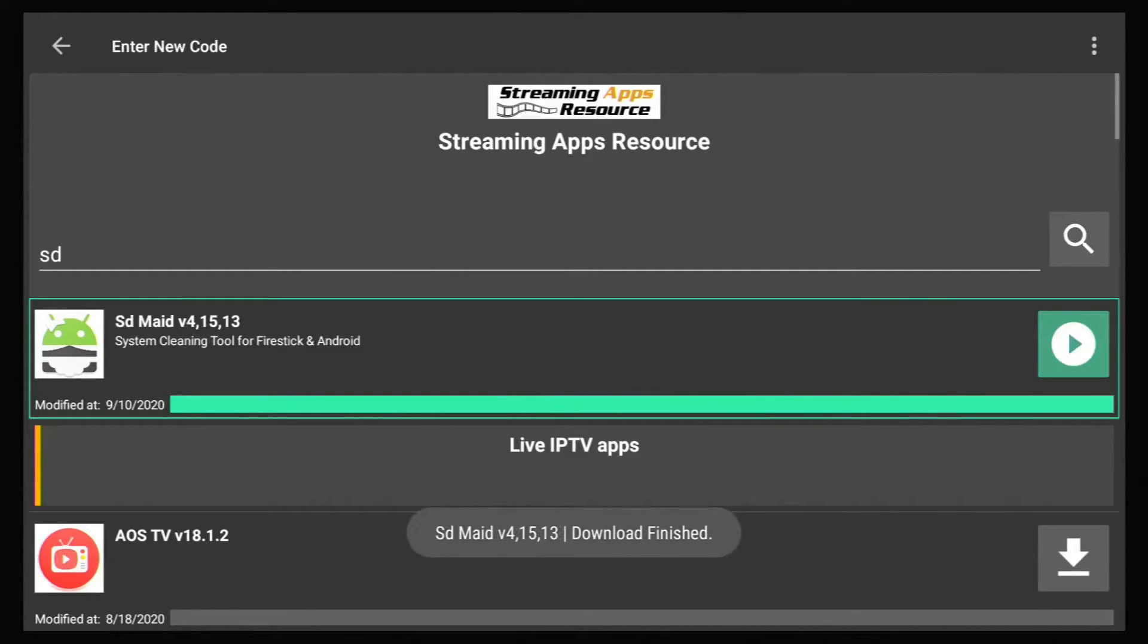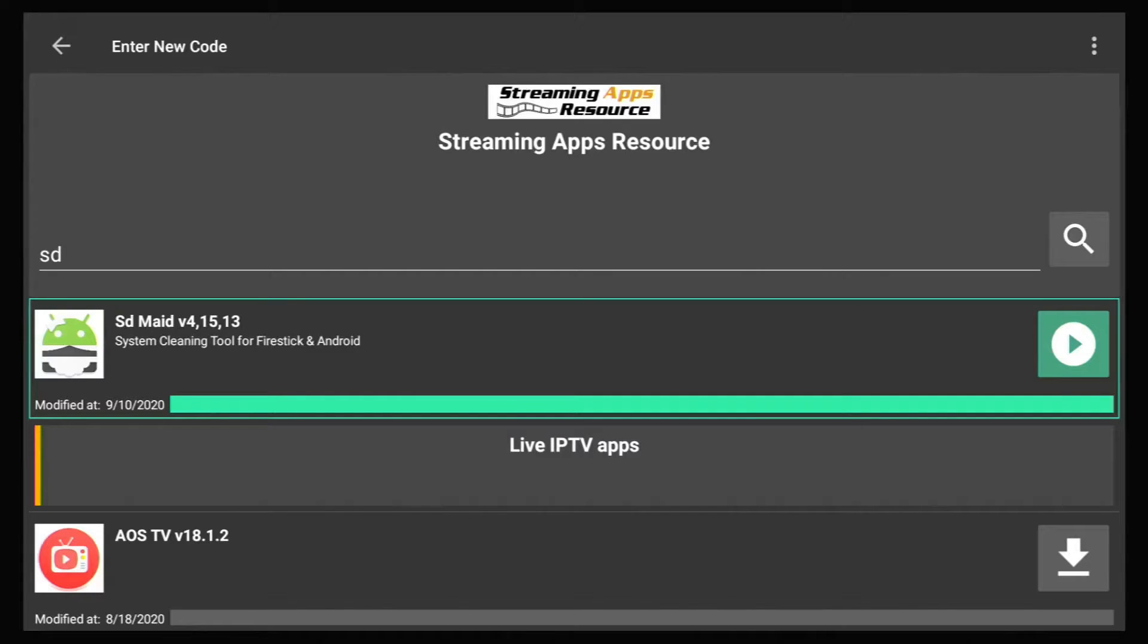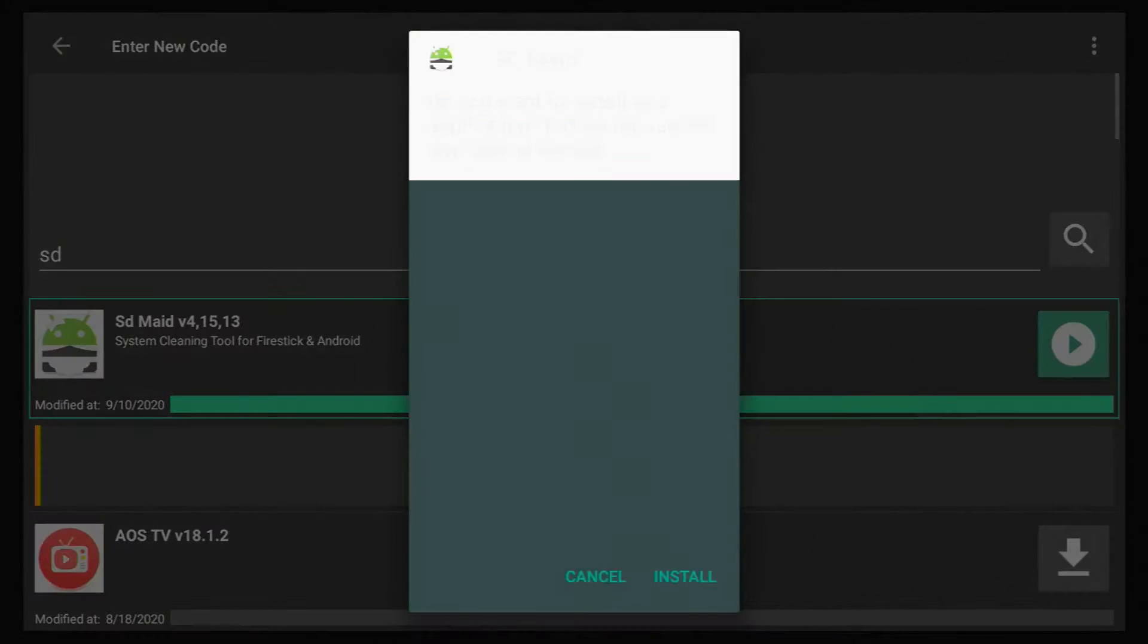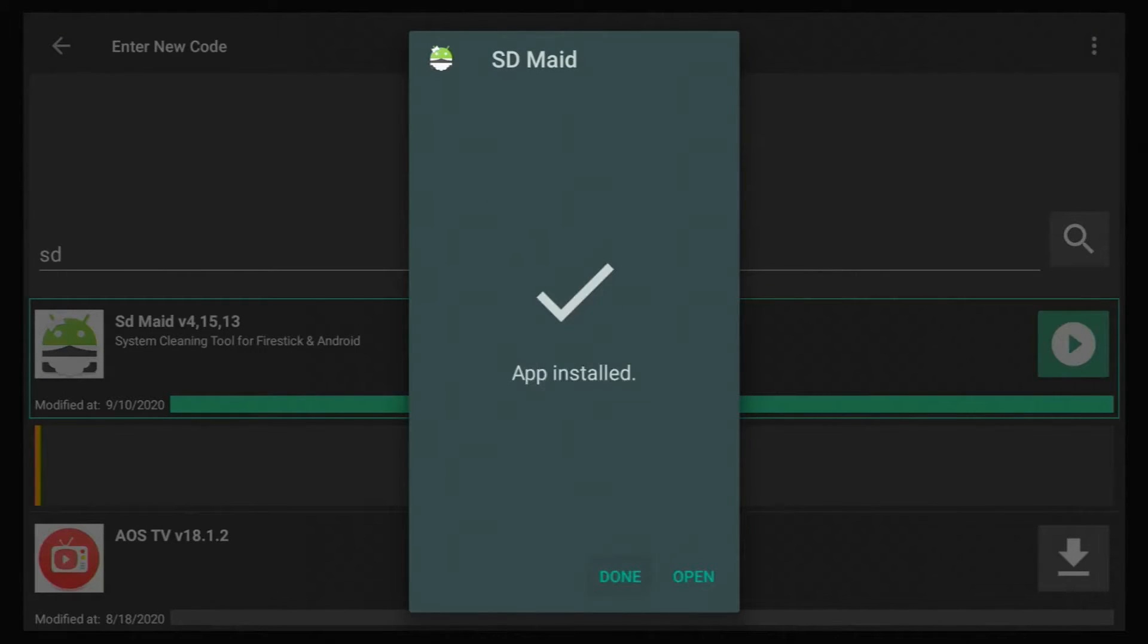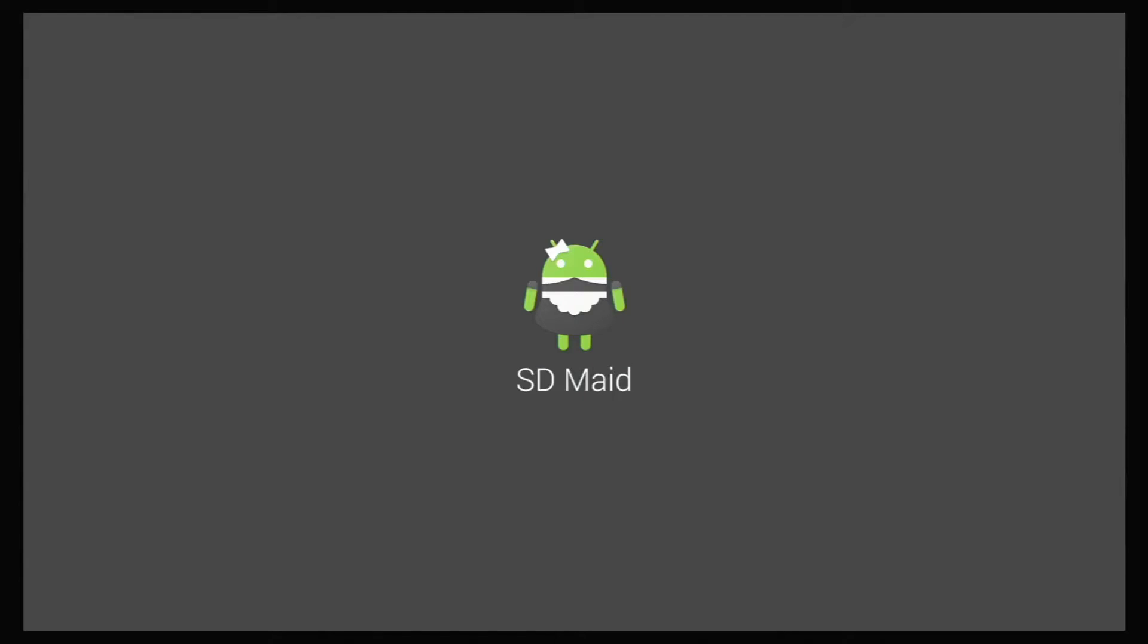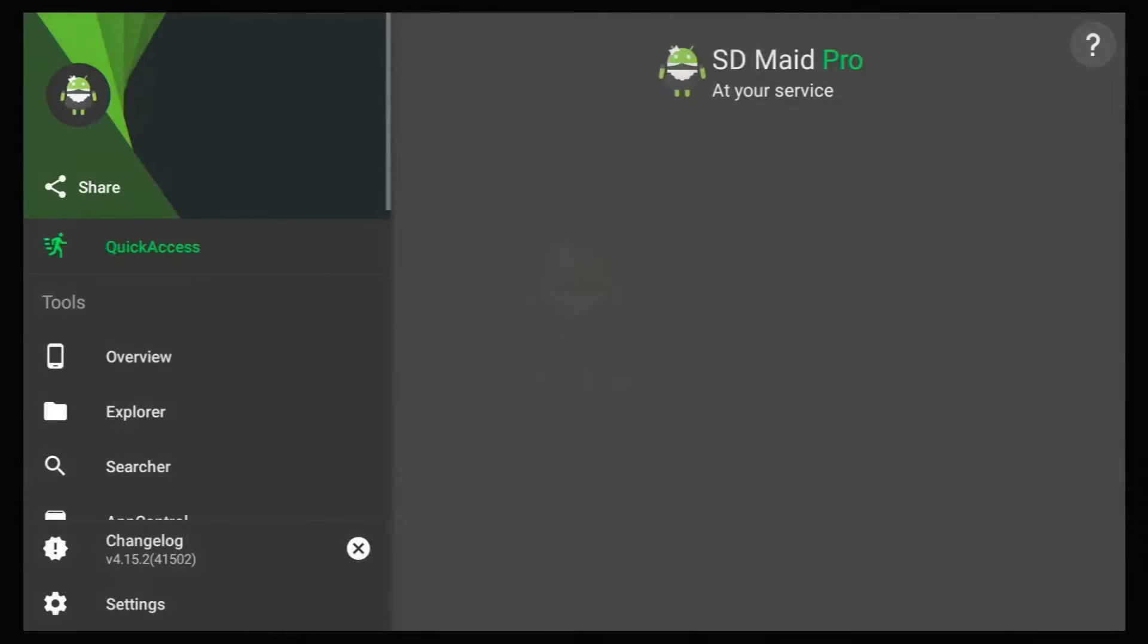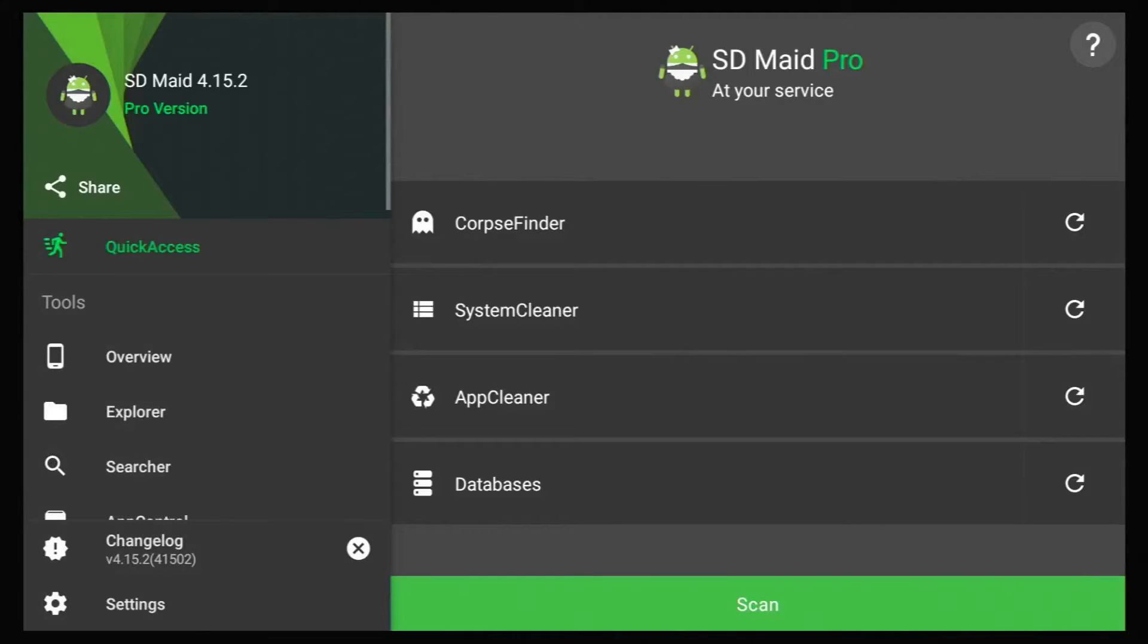Once it's done downloading, hit the play arrow that will install it and hit install. And once you're done, hit open and SDMade will open.